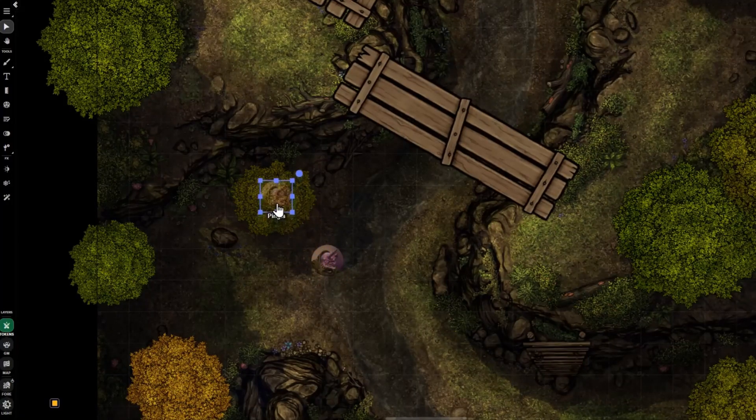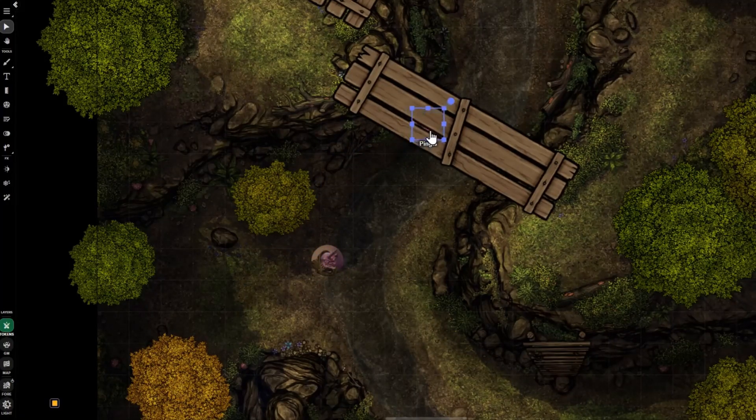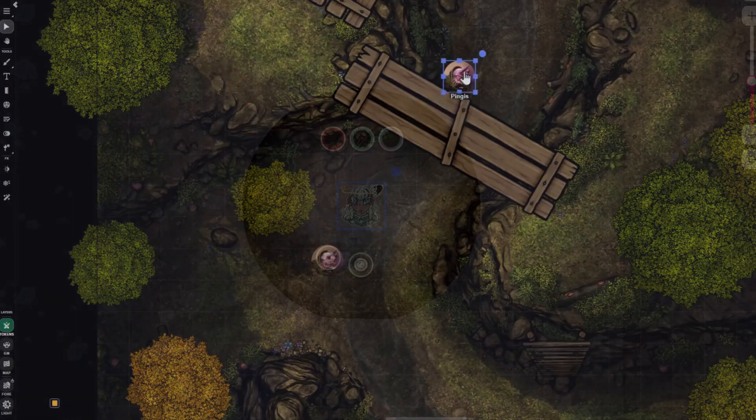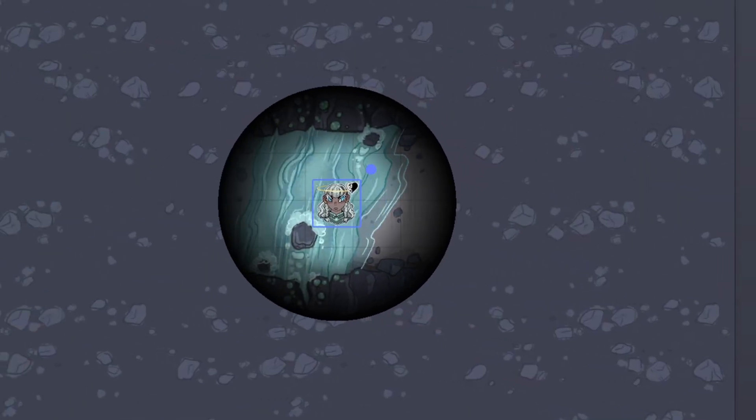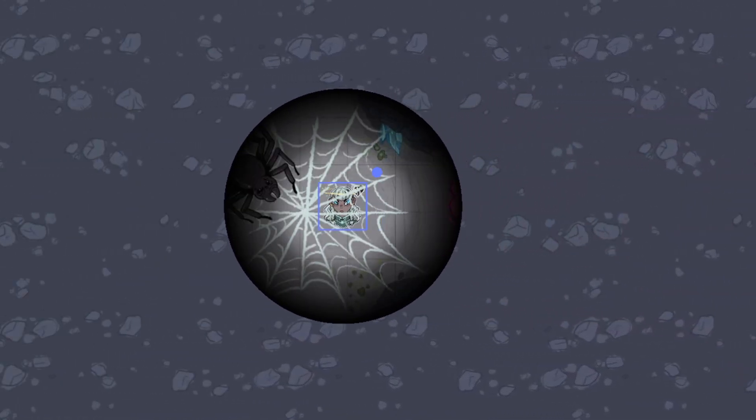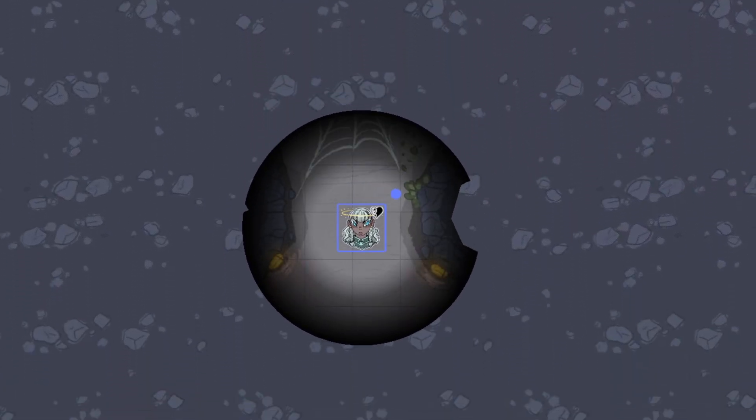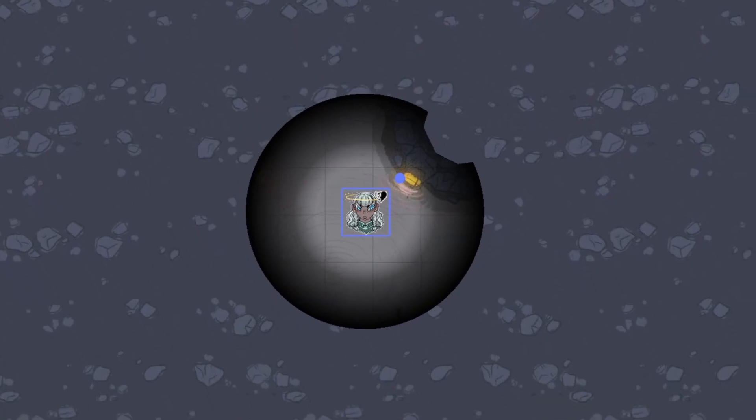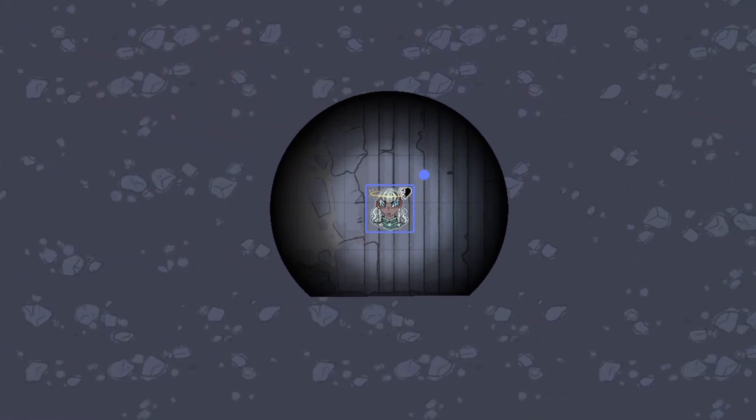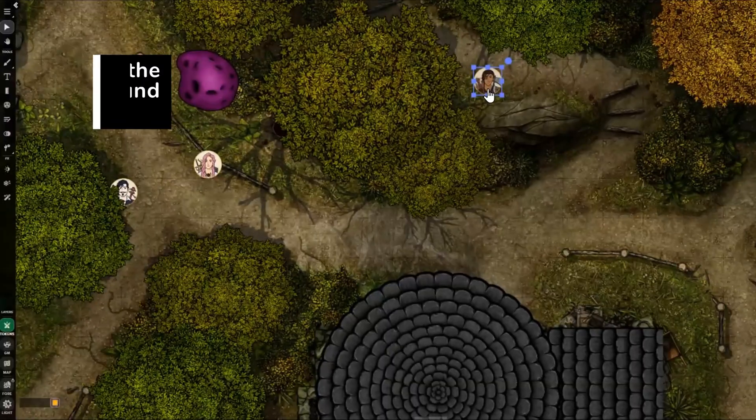One of the most requested features on Roll20 is finally here. If you've ever wanted your party to walk beneath rooftops, explore dense forests, or uncover hidden secrets, you're going to love the new foreground layer and reactions.